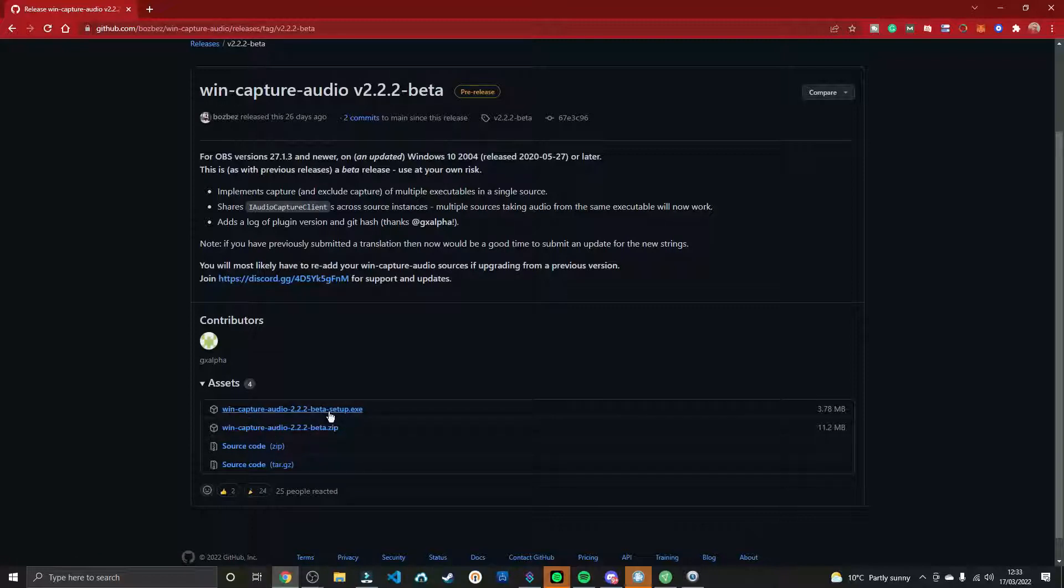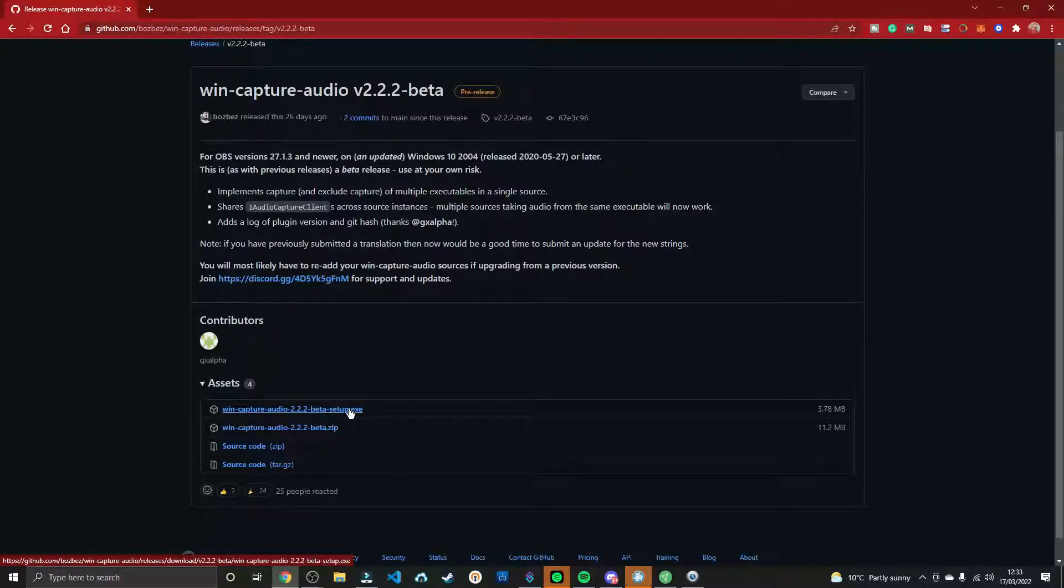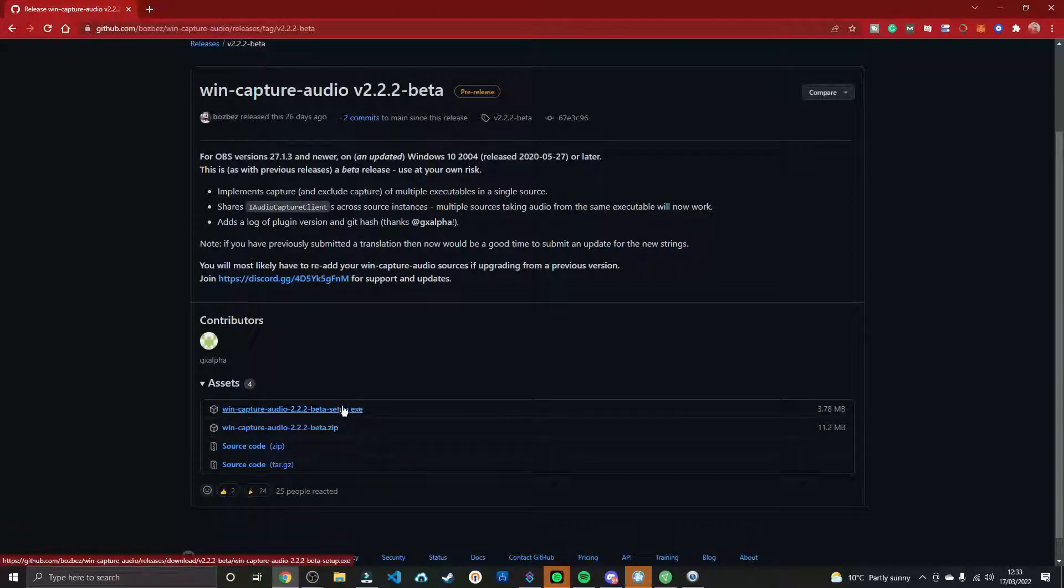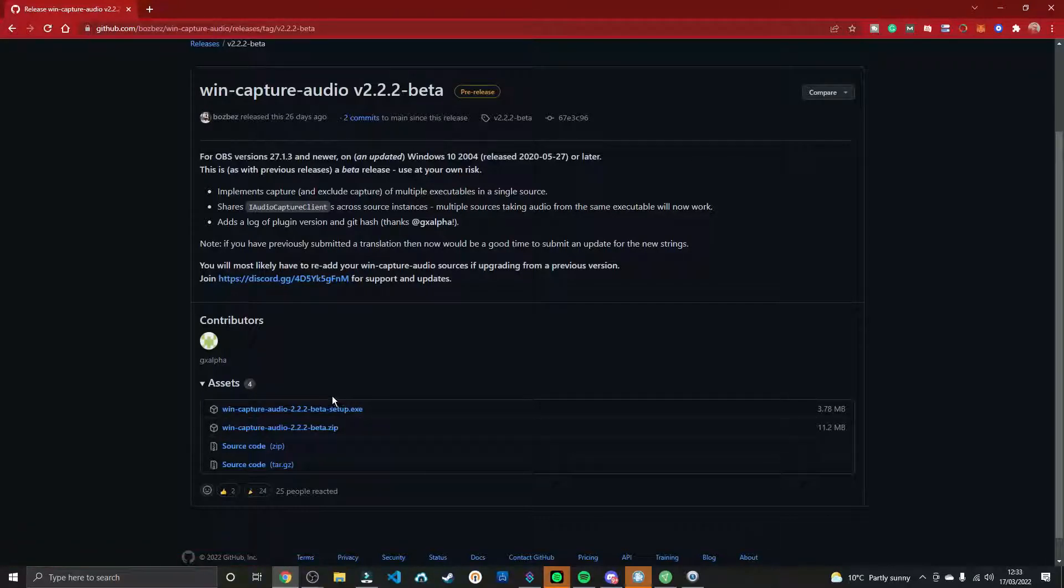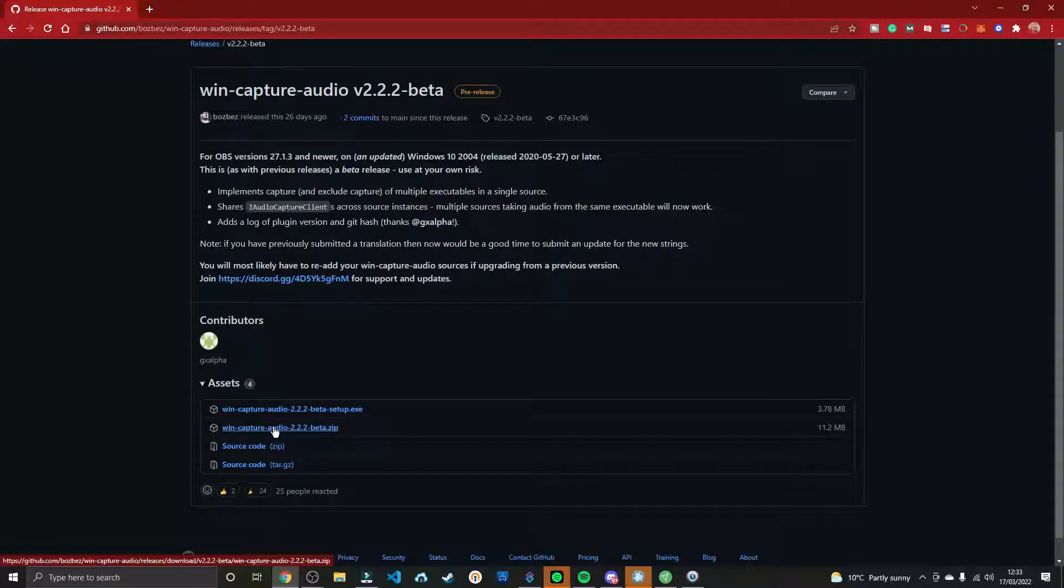So, running the setup, dead easy, you install it, it's three megabytes, dead simple, you run the installer, you restart OBS, and that's it.